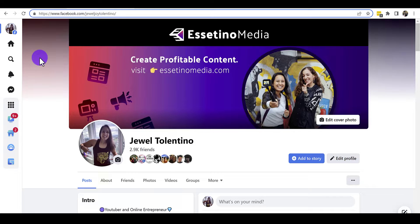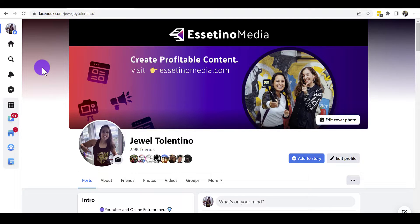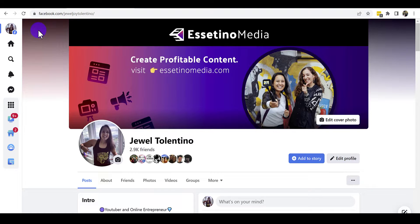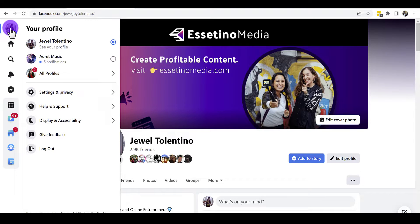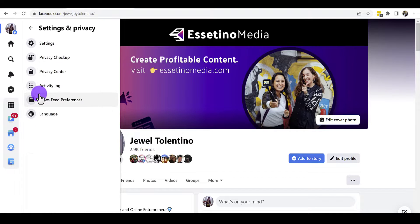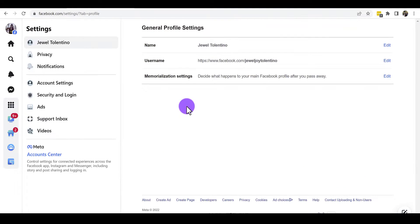Let me show you how to change this. Facebook changes things around, so your menu bar may look different. Click on your profile picture in the menu bar, then go to Settings and Privacy, and from there go to Settings.